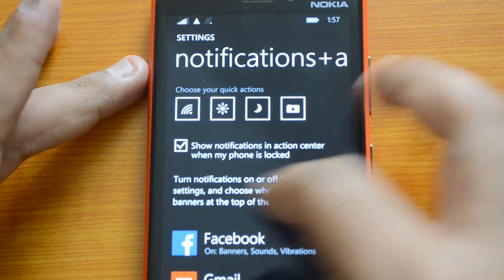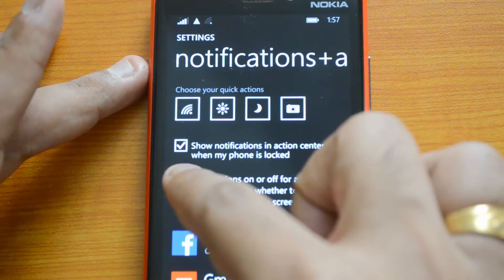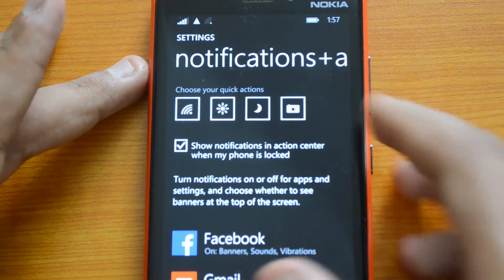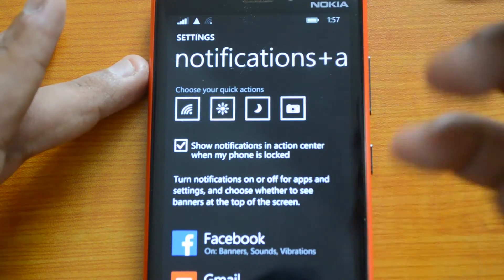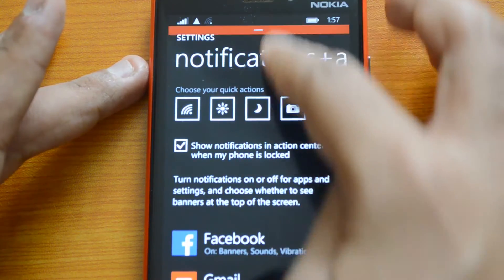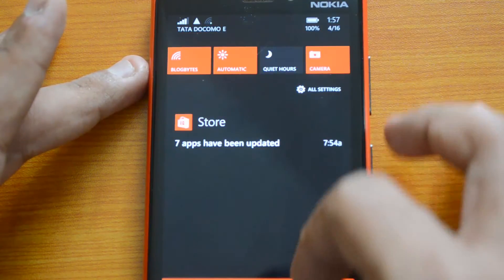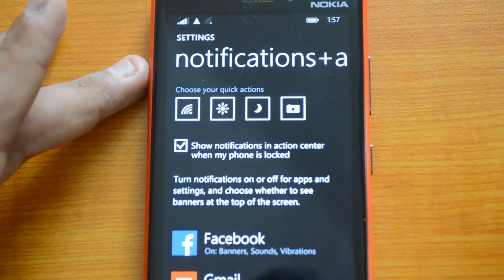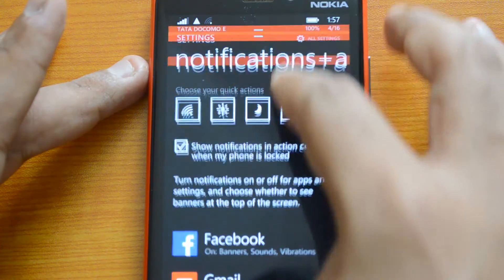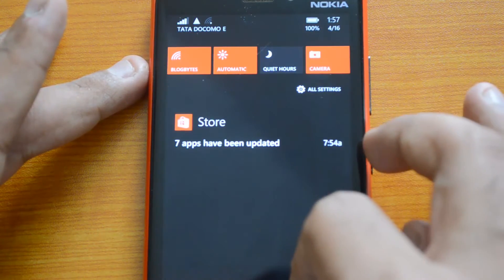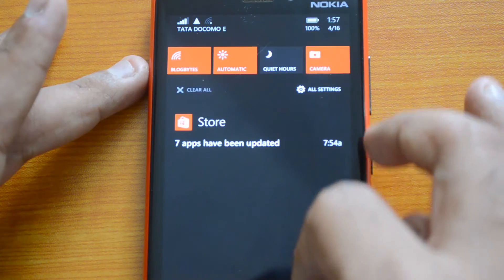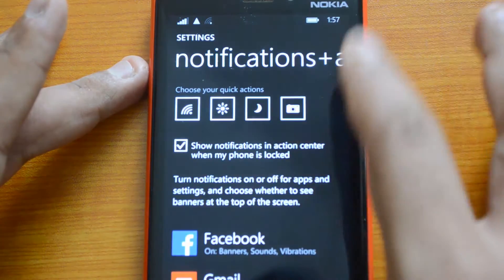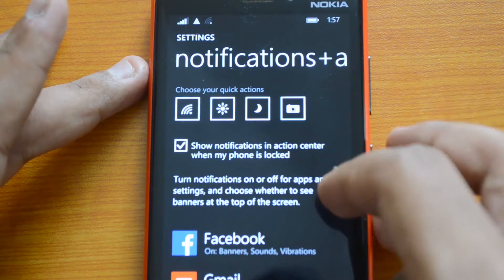You can also enable 'Show notifications in the Action Center when my phone is locked.' So if your phone is locked, you can still access the notification center, but you cannot open the apps themselves since you need to unlock the phone first. You can still view the notifications from the lock screen.